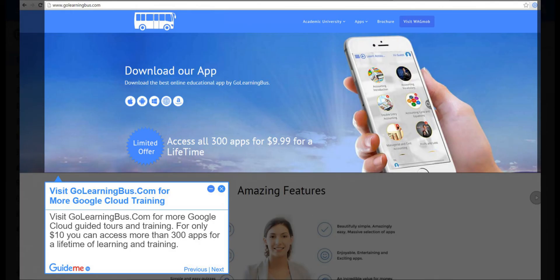Step 14, visit golearningbus.com for more Google Cloud training. Visit golearningbus.com for more Google Cloud guided tours and training.